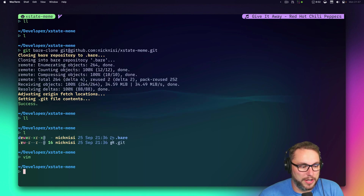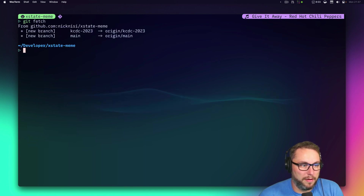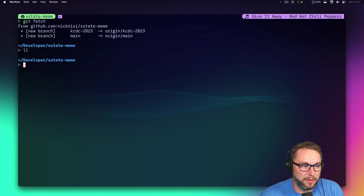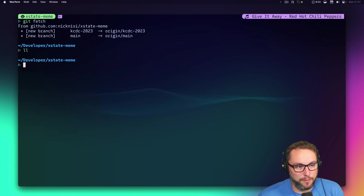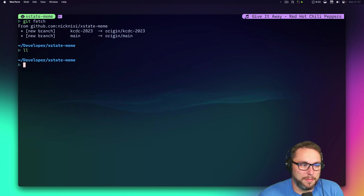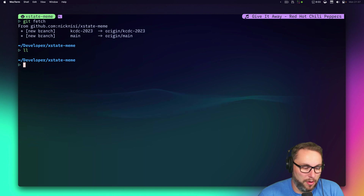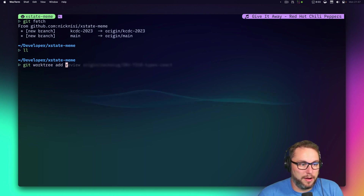The cool thing is I can do things like `git fetch` from in here. There's still nothing created visually, and that's how I like to work — everything is in this folder, and if I want to work with something I can quickly create a worktree with `git worktree add`.